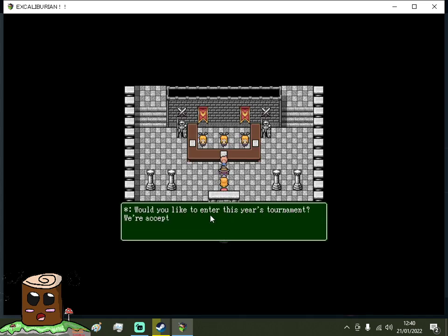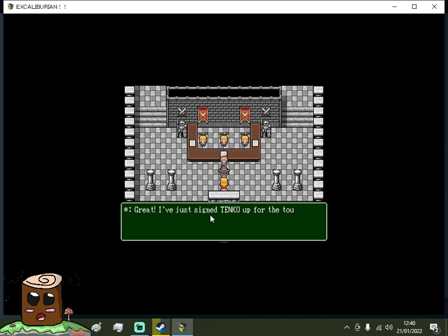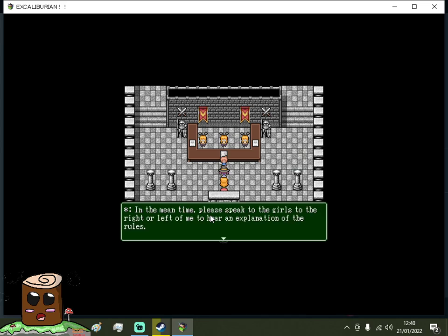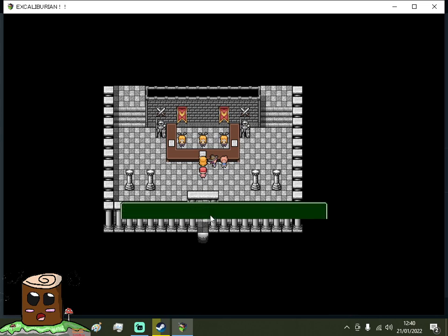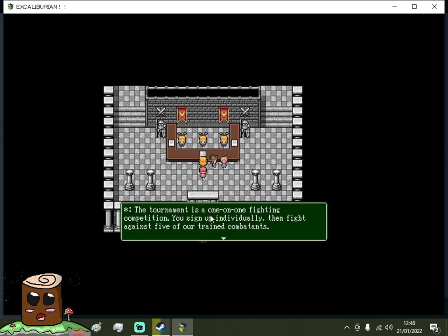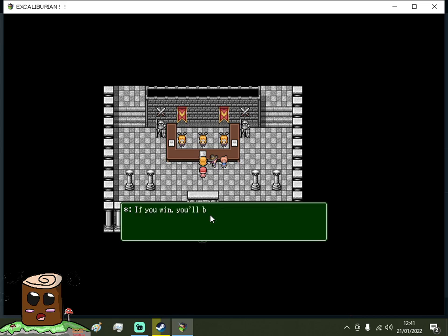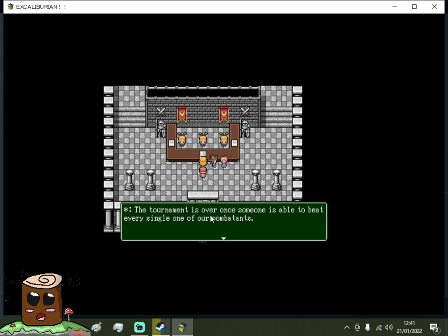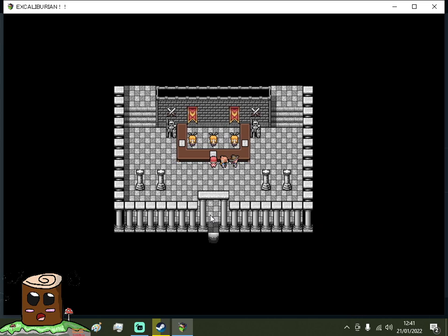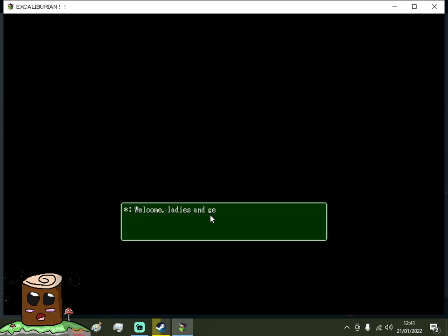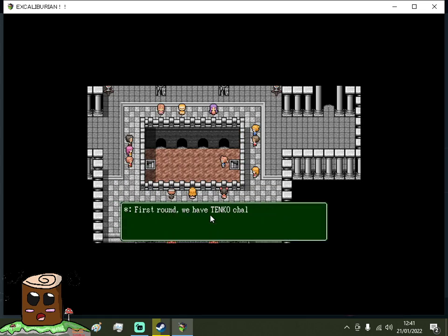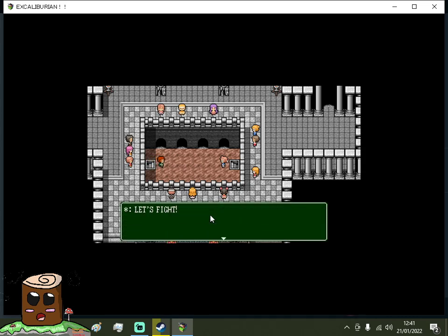Is this the abbey? Okay. Welcome to the Coliseum. Would you like to enter this year's tournament? We're accepting last minute sign ups. Great. I've just signed Tinco up for tournament. When you're ready, speak to the guards to the right and left to hear explanation of the rules. The tournament is a one on one fighting competition. You sign up, then fight against five of our trained combatants. If you win, you'll be given a special prize. Tournament is over once someone is able to beat every single one of the combatants. Are you ready? Yes. Let's get started. Welcome ladies and gentlemen to the tournament. First round we have Tinco challenging Boyd the bandit. Let's fight.